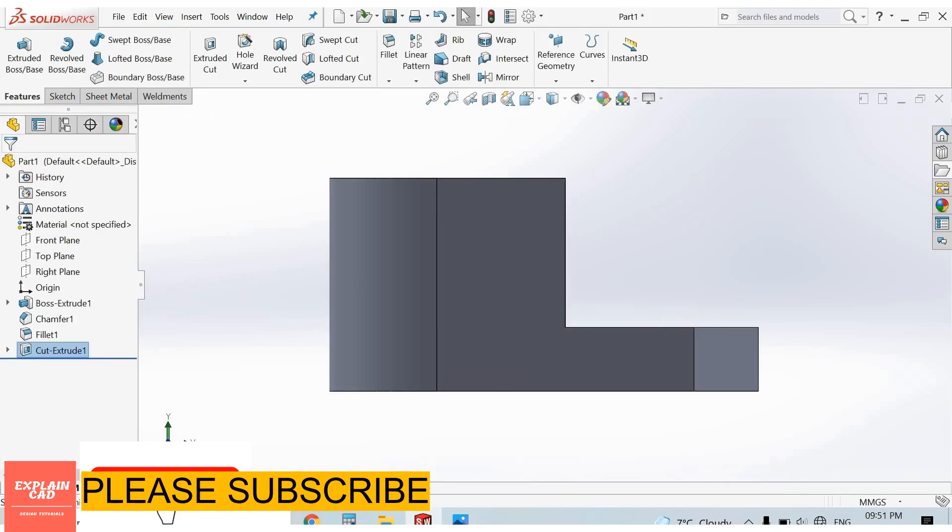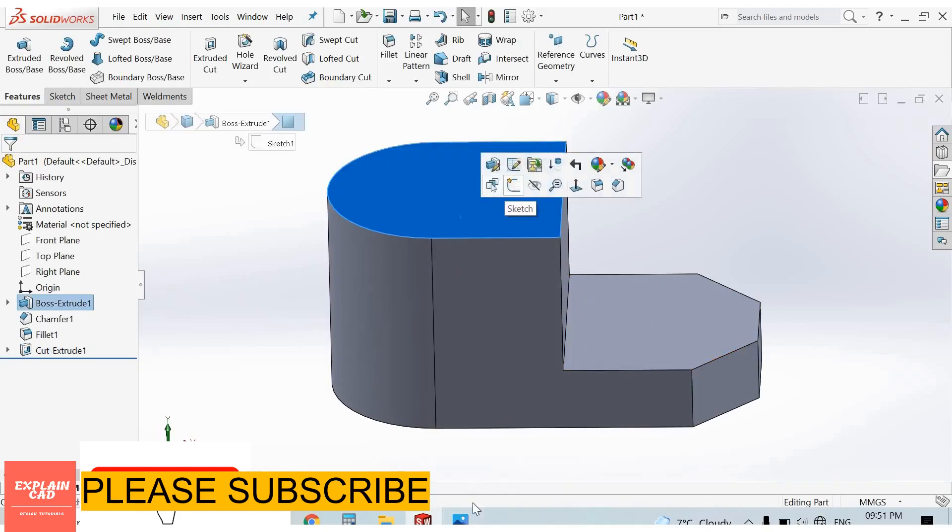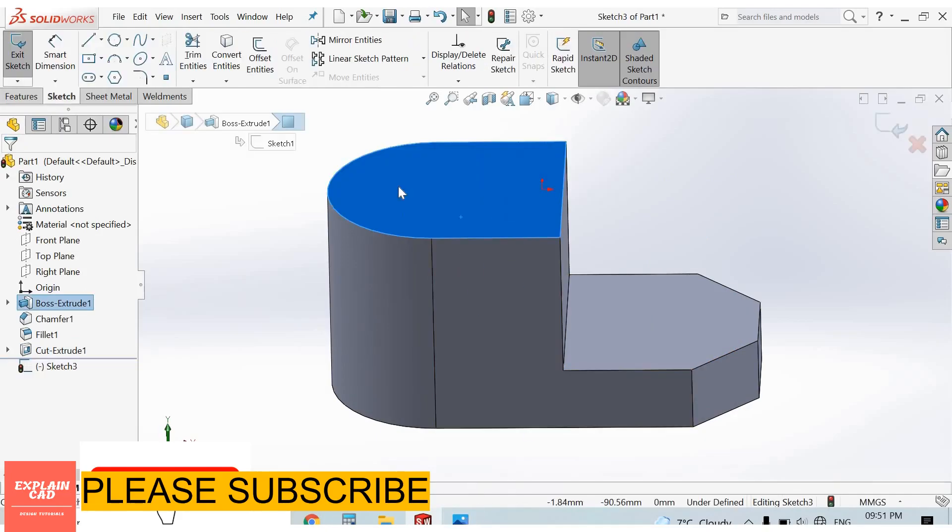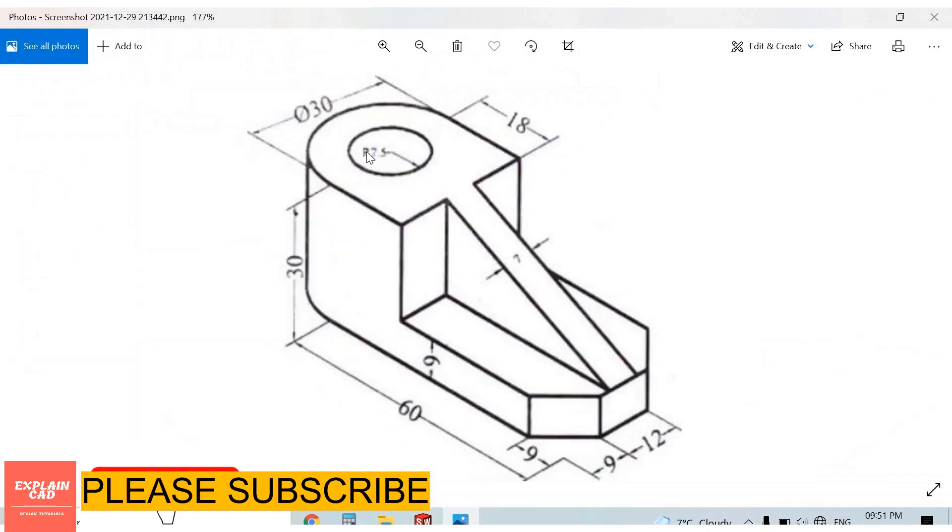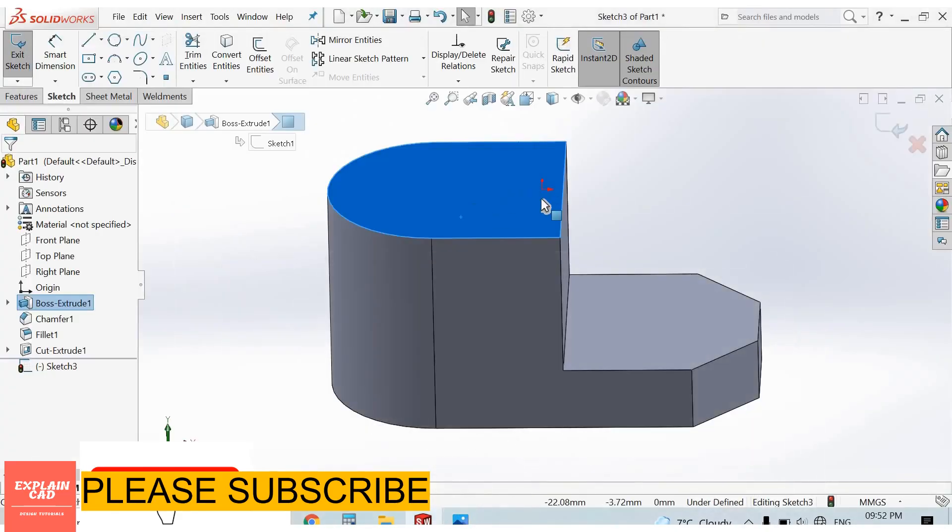Now select this face, sketch. Here a hole with same center point of this arc, 7.5 radius. Select this face, sketch normal.